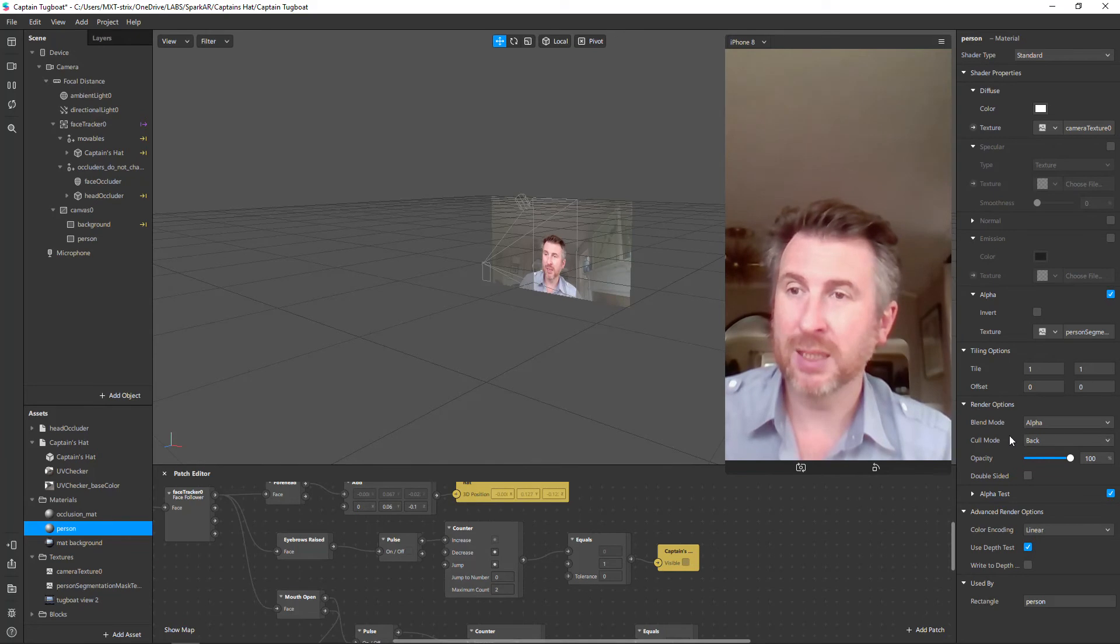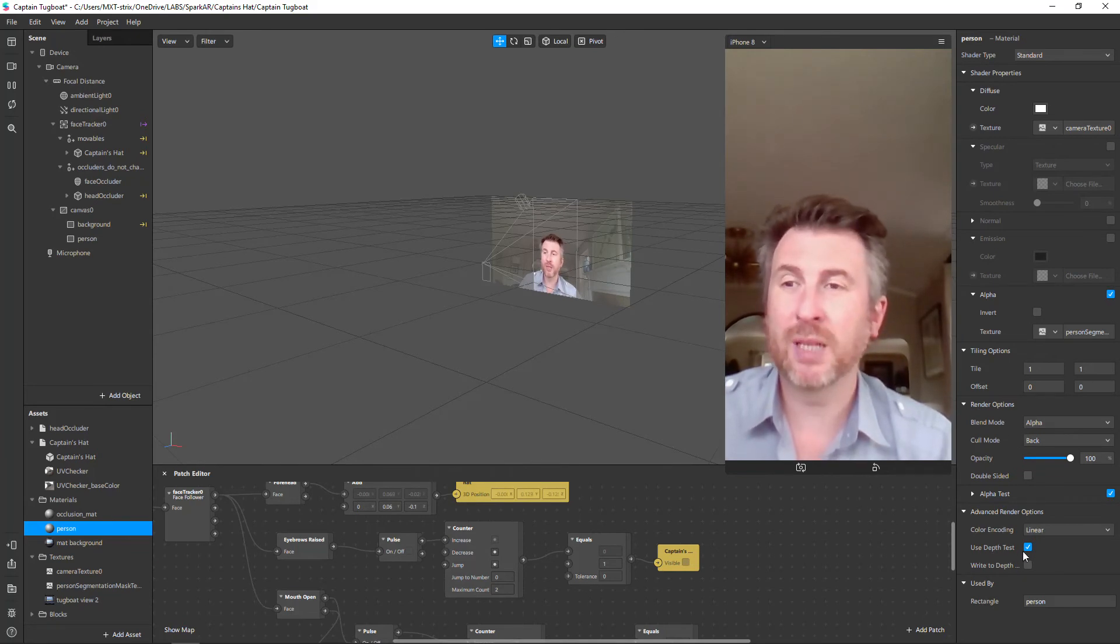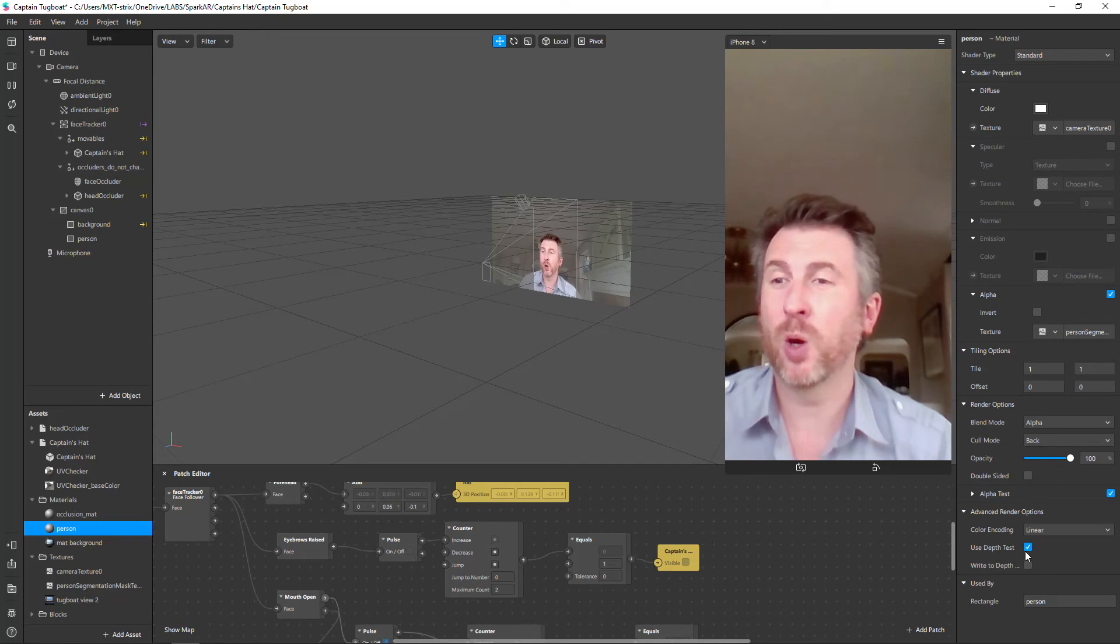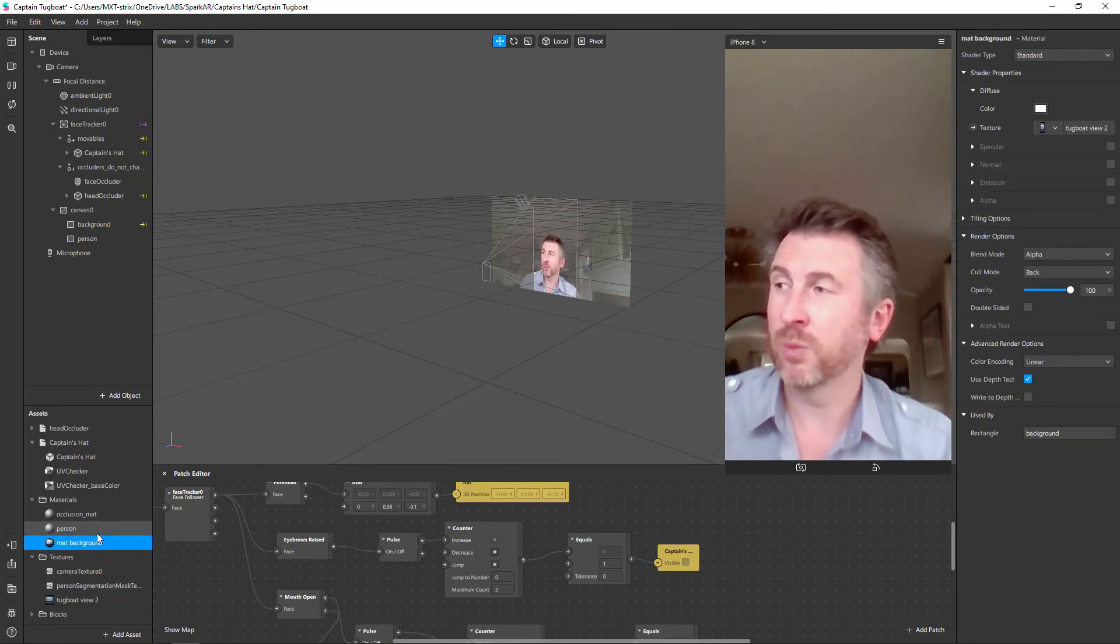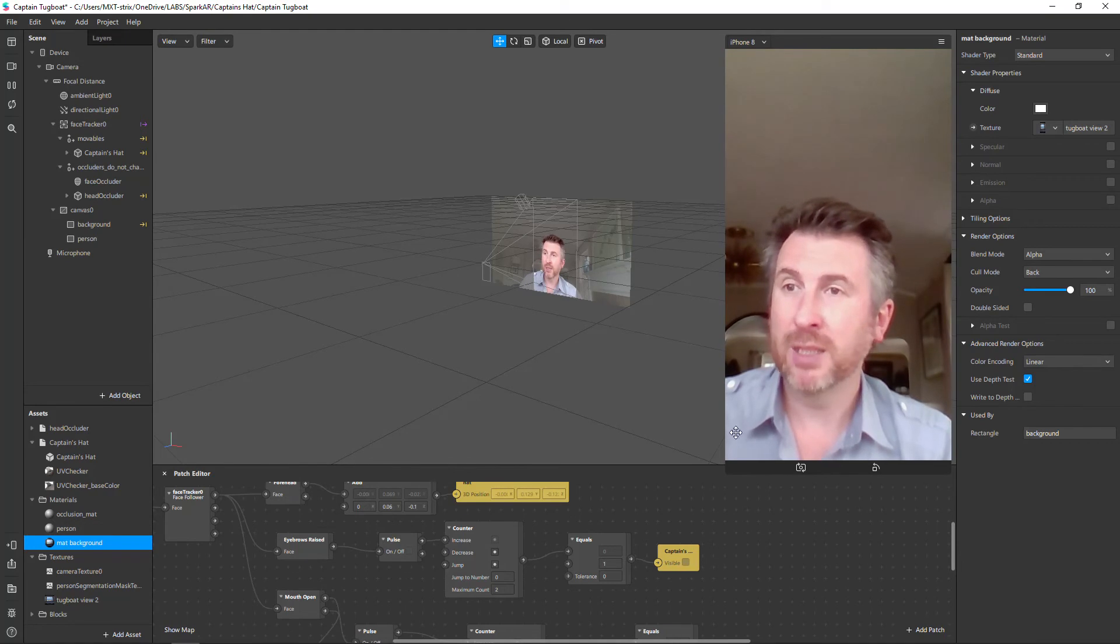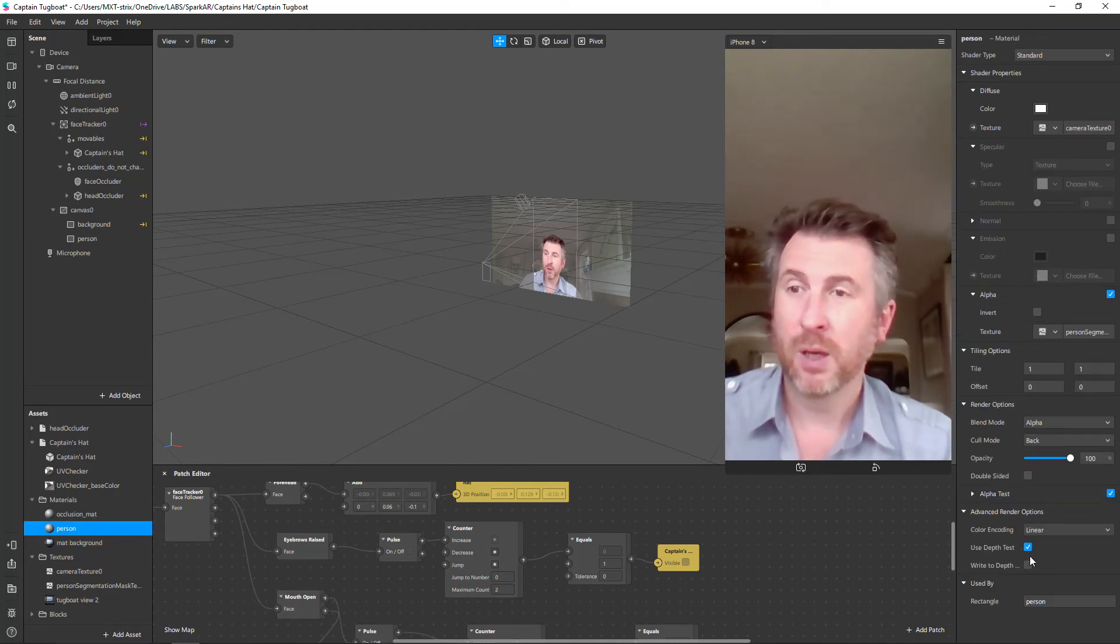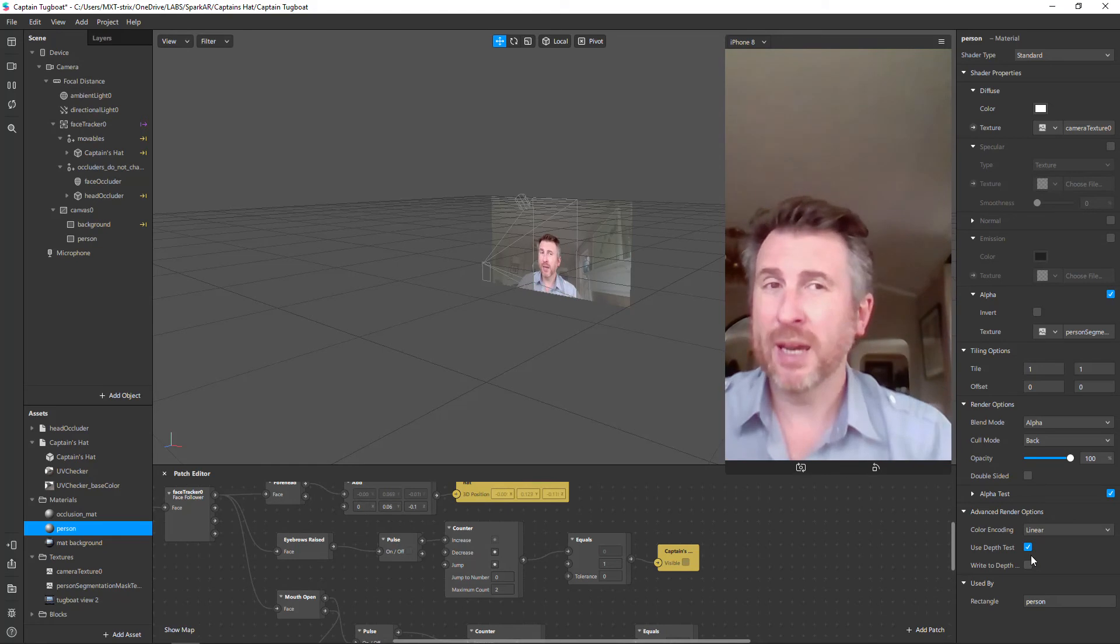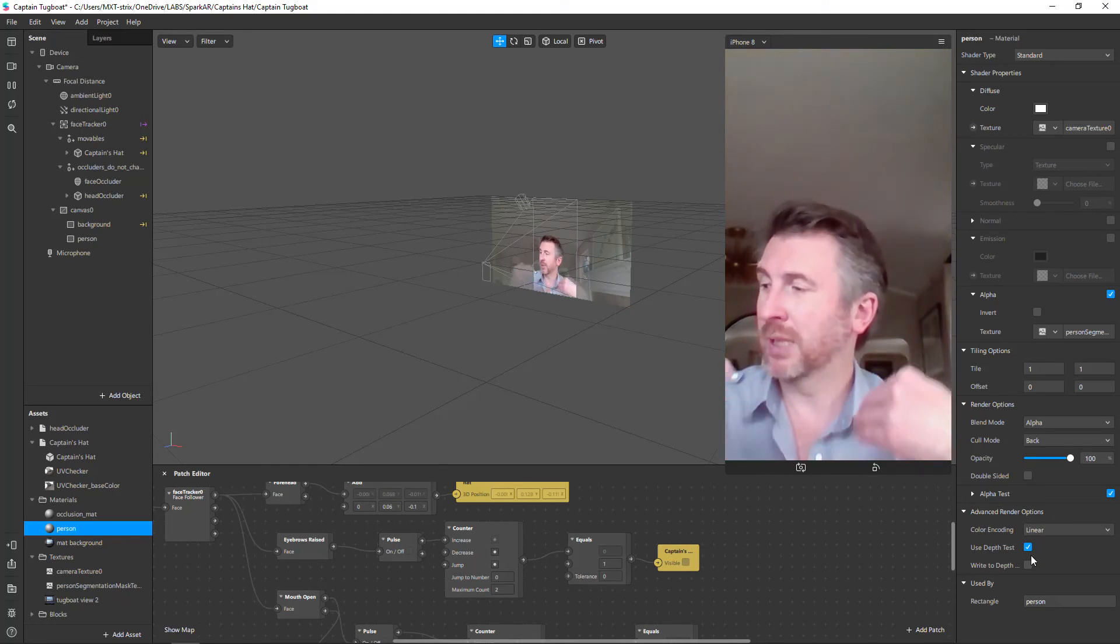I've seen previously that you should put one of the backgrounds on the right to depth and the other one - the person - should be on use depth test. It didn't work out for me and it might well be because that's interfering with the layers as well, but anyway you'll see in my case I've got both of them as use depth test only on the background and person.